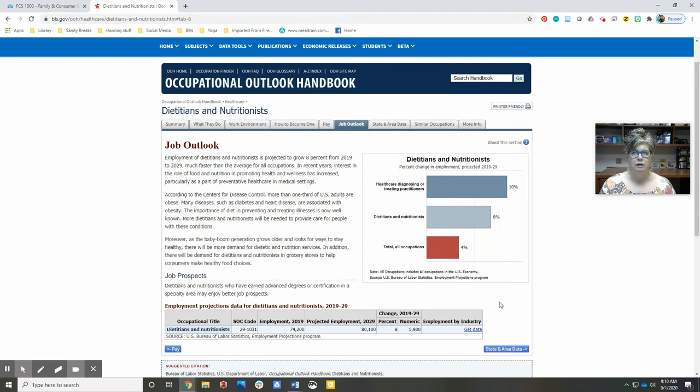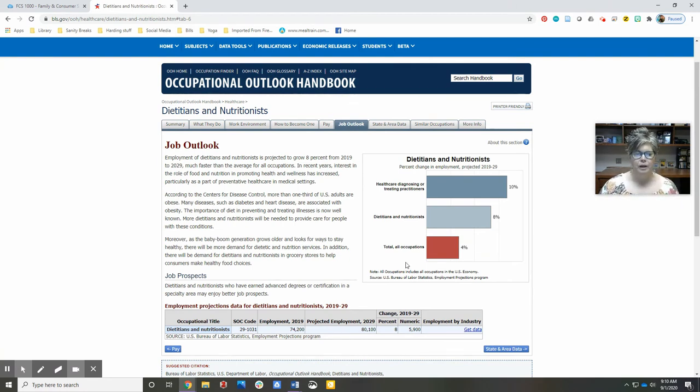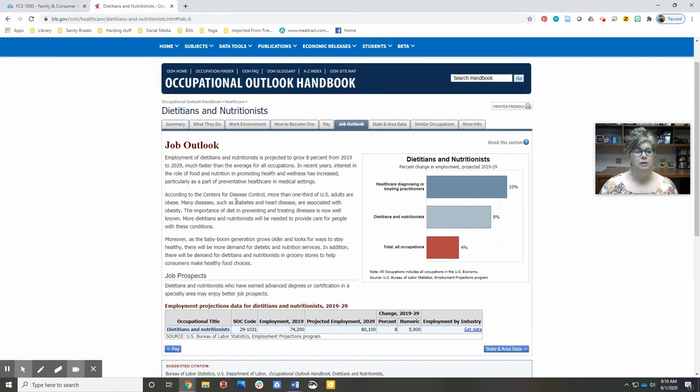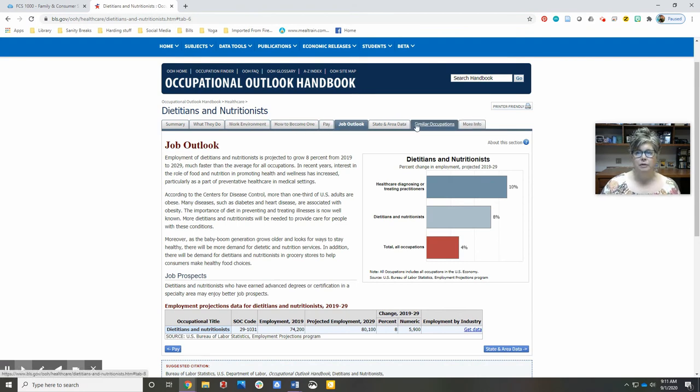We have to wait until the end of the year to get the data that's posted the following year. So, Occupational Outlook Handbook—great resource, free to you while you're in school and afterwards, and has a lot of good information here.